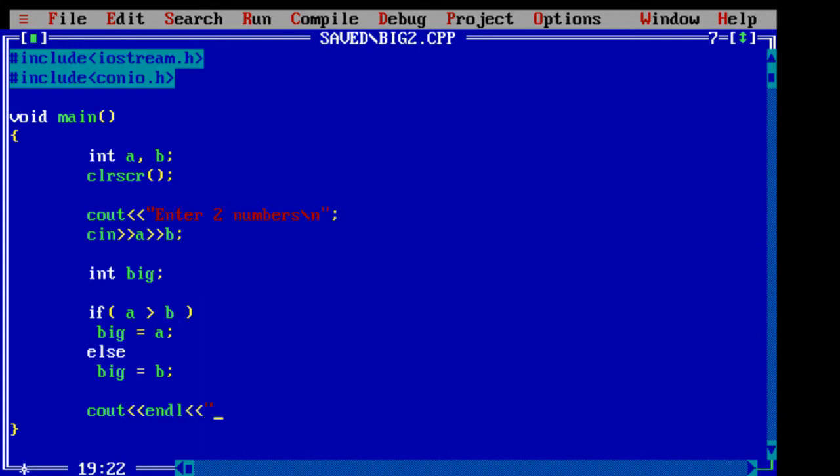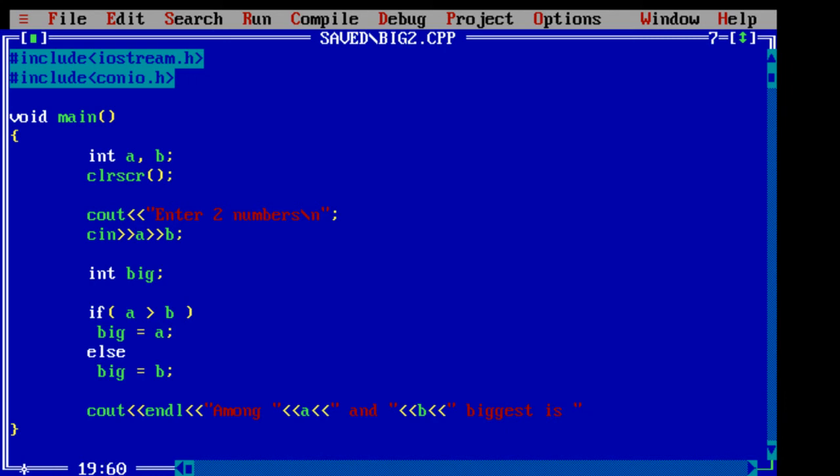endl is a manipulator to get a new line, to print a new line. Now among a and b biggest is big.